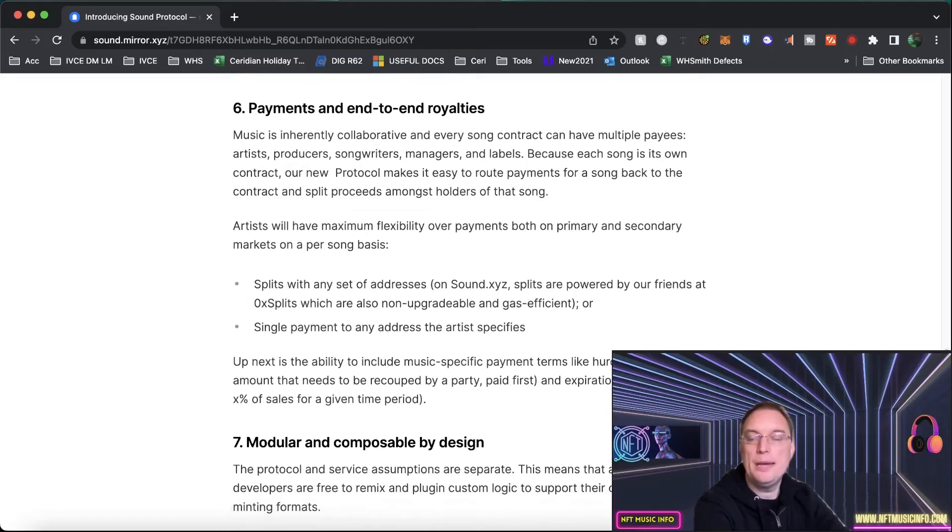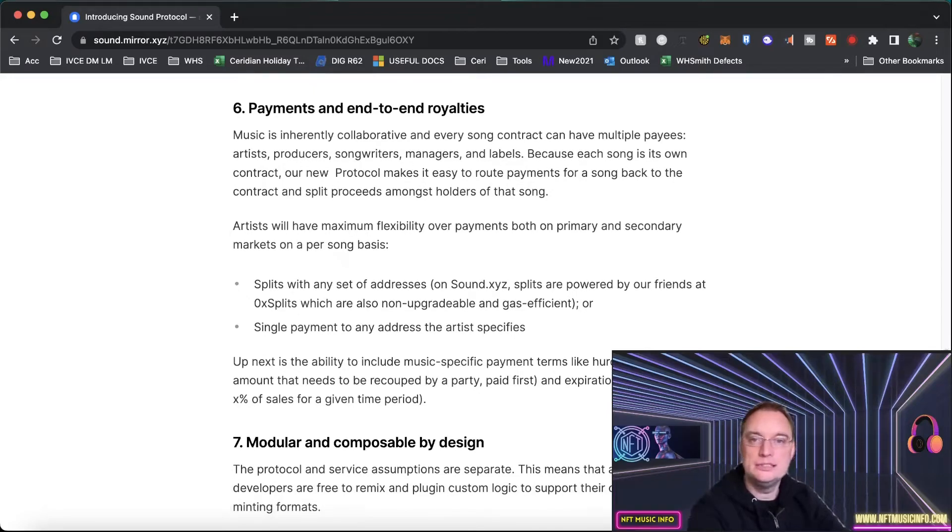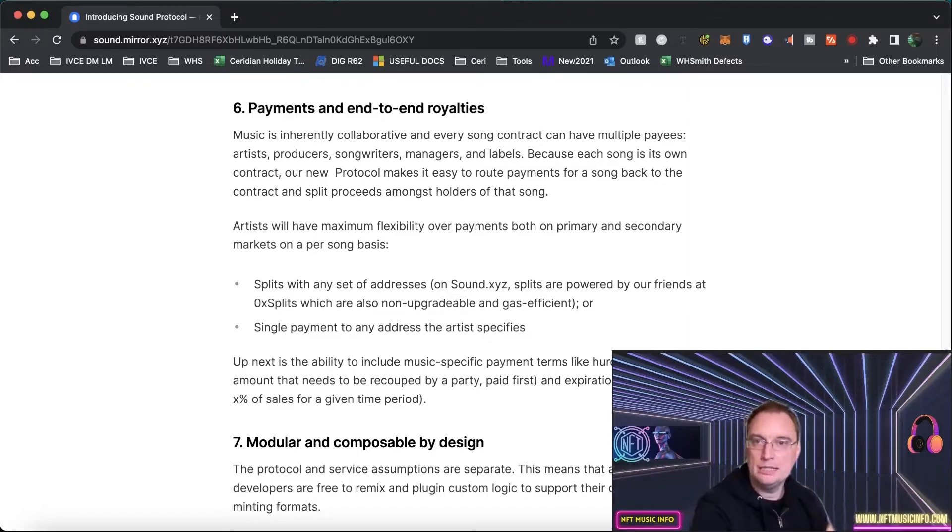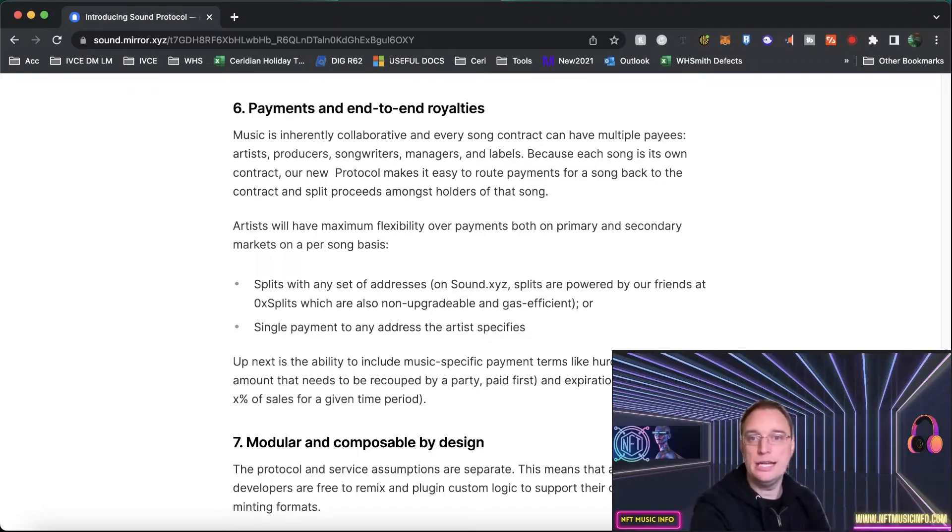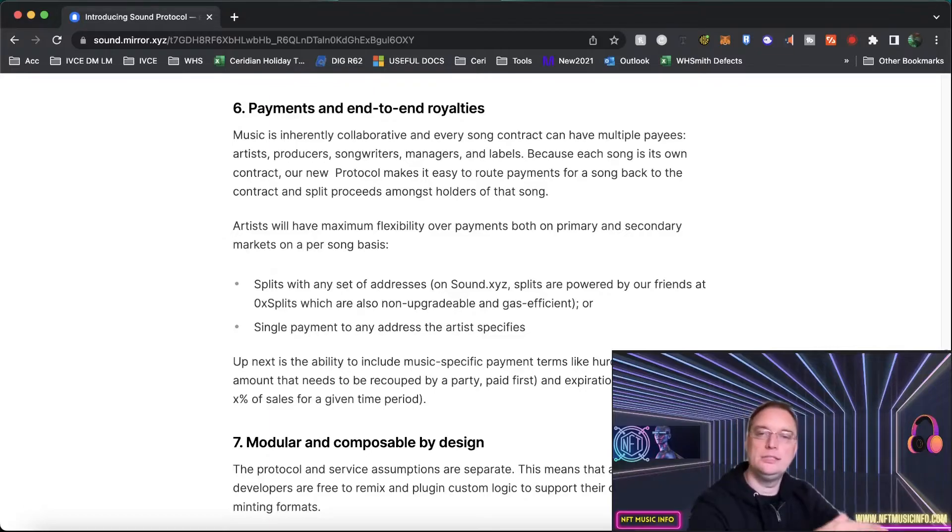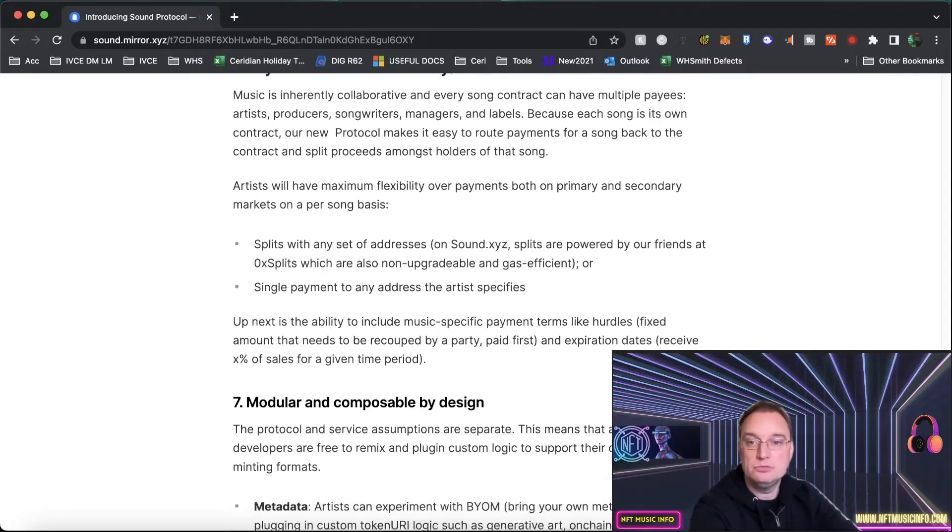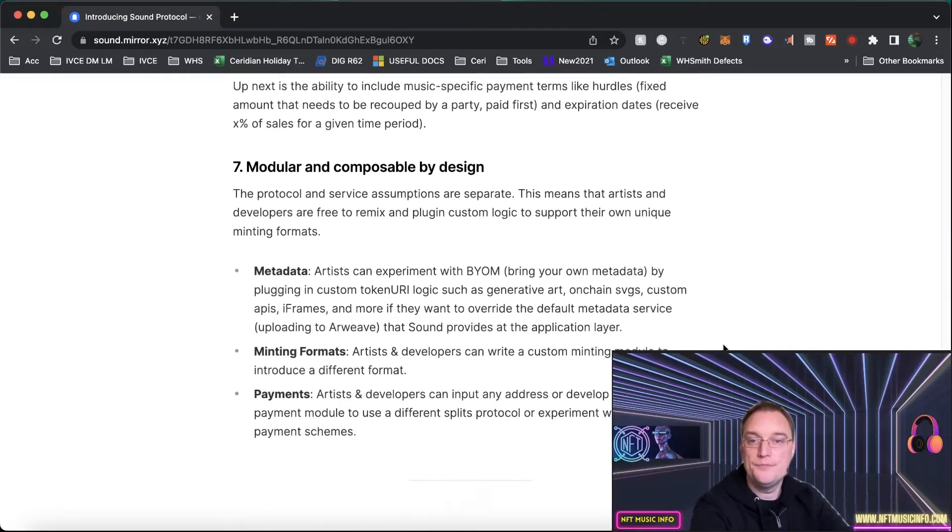They also talk about payments and end to end royalties which is really important because you can have many different people that need to be paid. From the artist, the songwriter, the label, the manager, it goes on and on and on. And artists will have the maximum flexibility about how those payments are actually split. So that's really good to know.